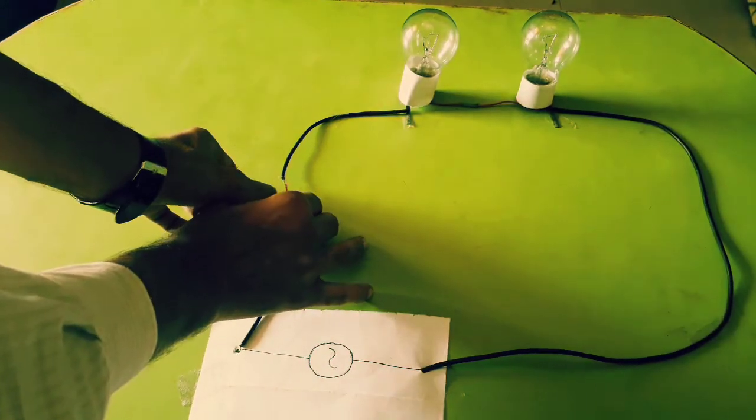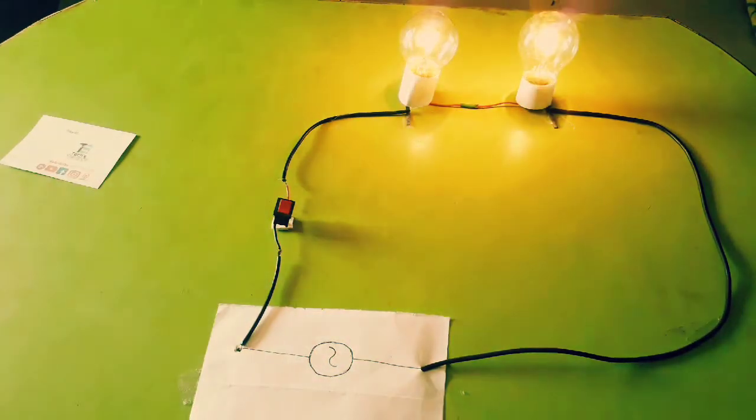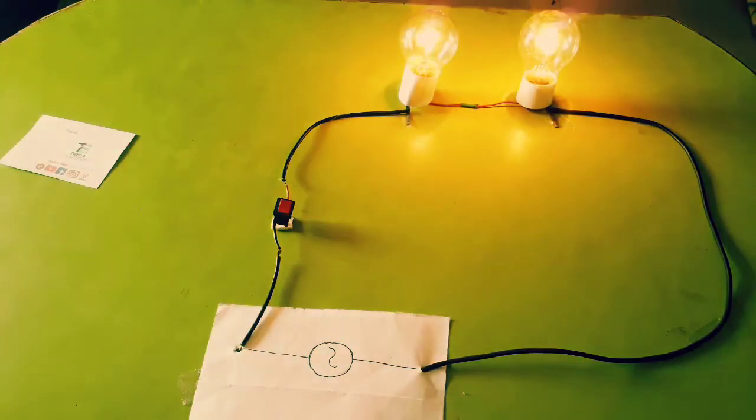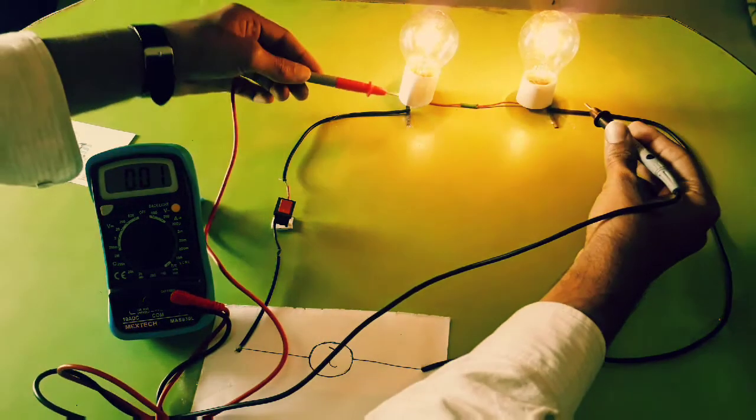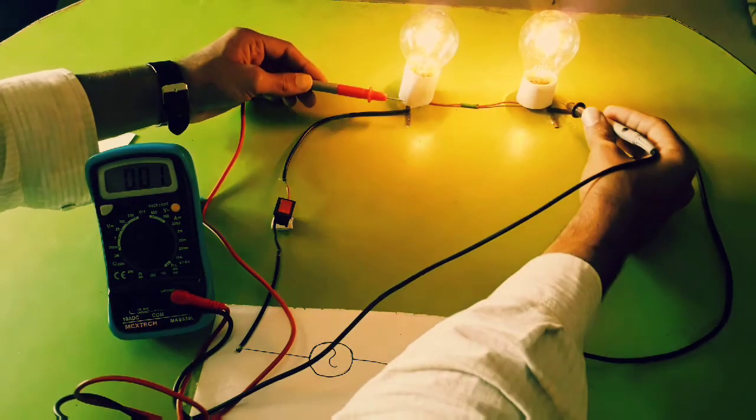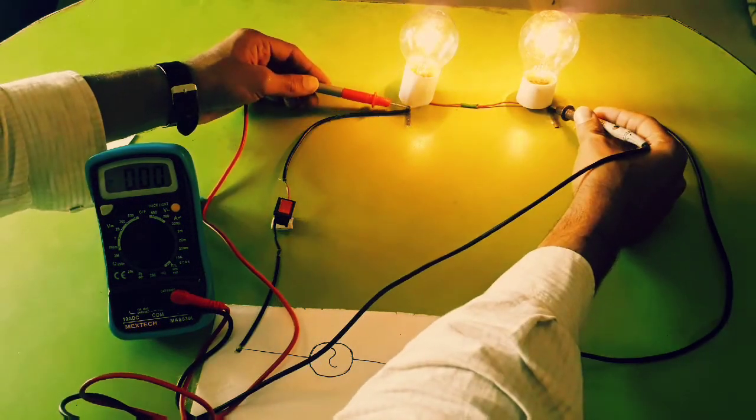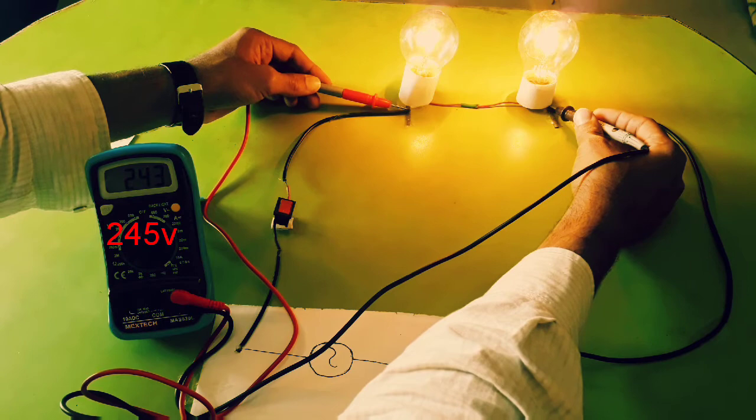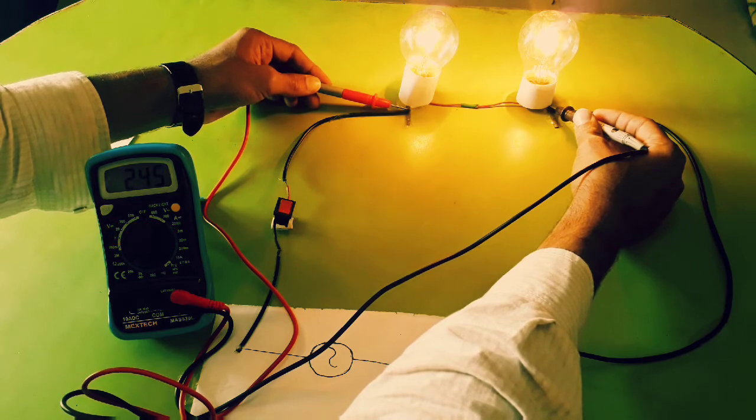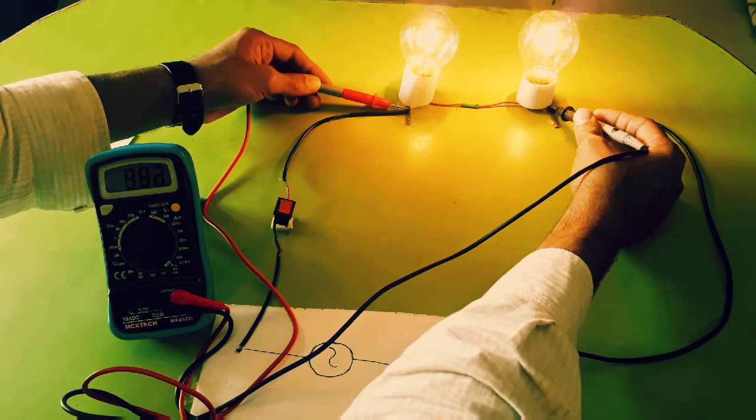Here we have this physical circuit. Now we will measure the voltage across them. It's about 245 volts.